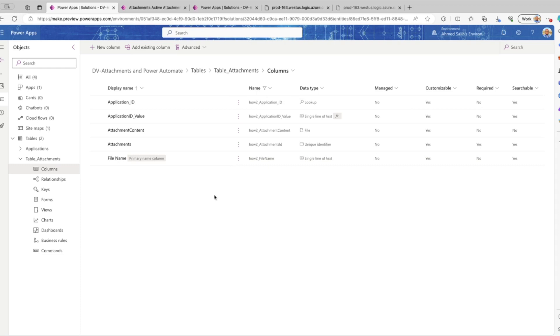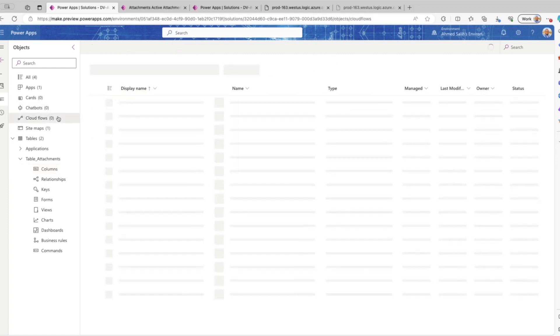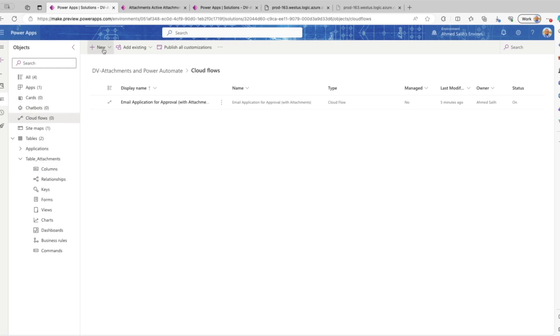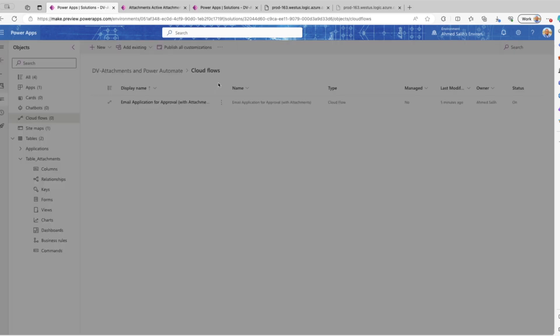That other table is called Applications. As you can see, we have the attachment content — it's a file column and this is where we attach the files for multiple records that are related to the parent table, which is Applications.